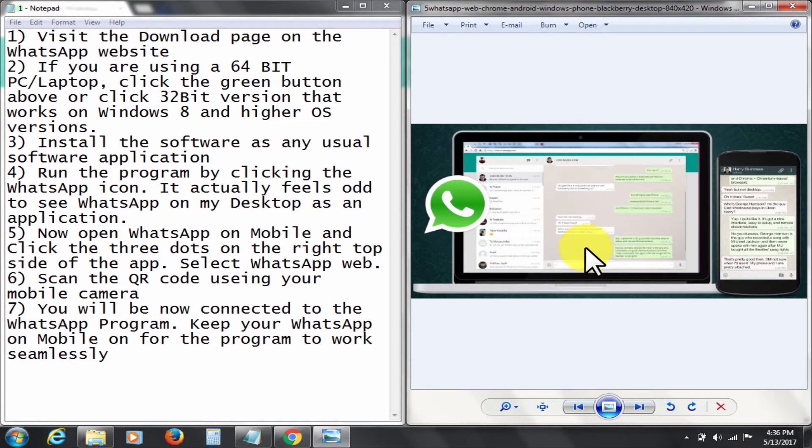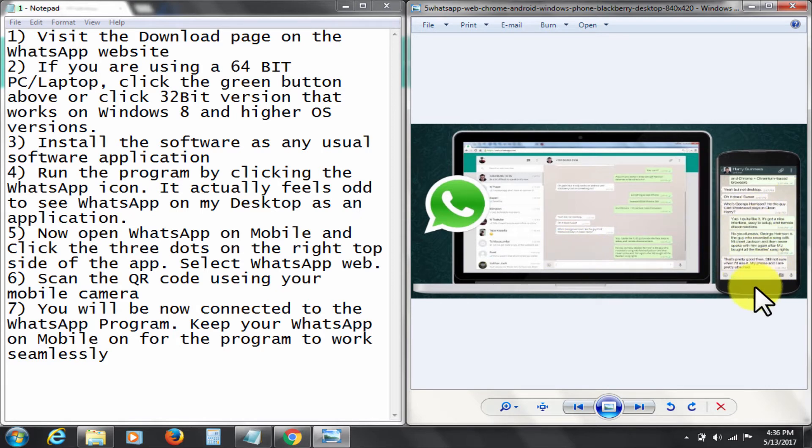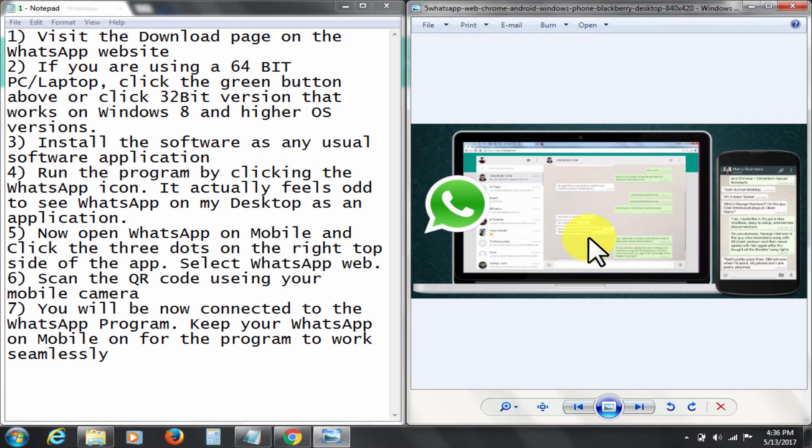Now I will tell you the advantages and disadvantages of installing desktop WhatsApp. Listen carefully and make a wise decision based on this. First, advantages of using WhatsApp for PC.